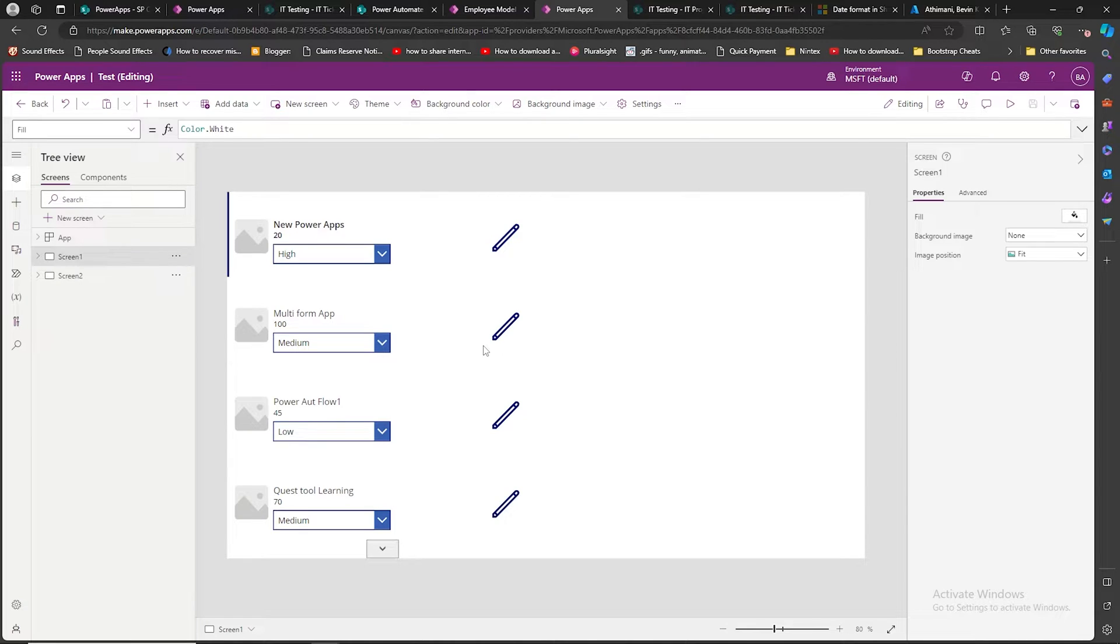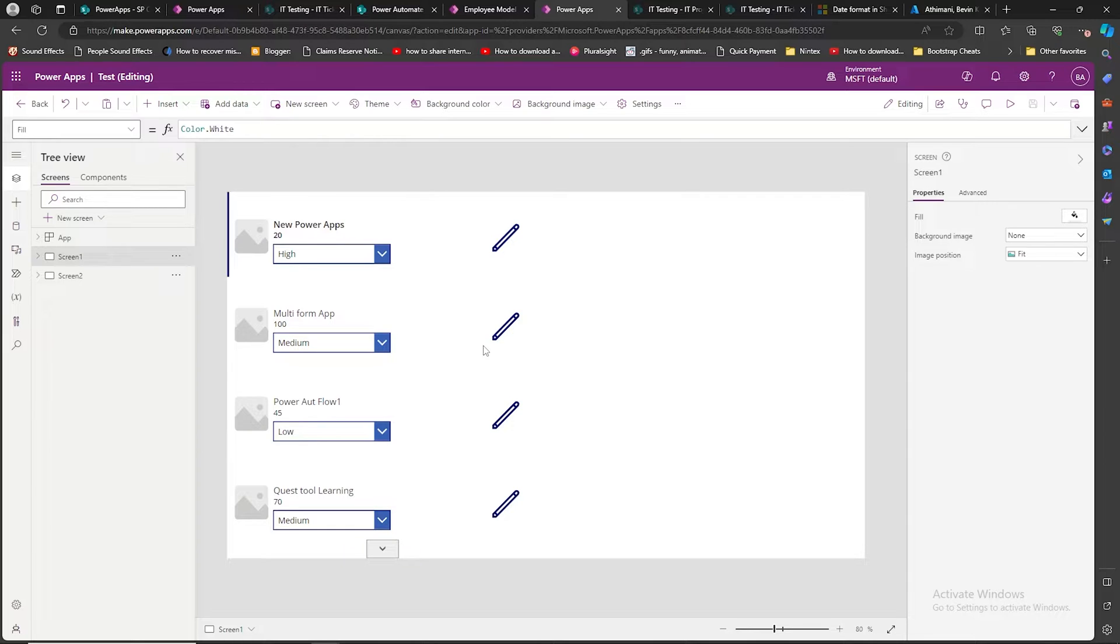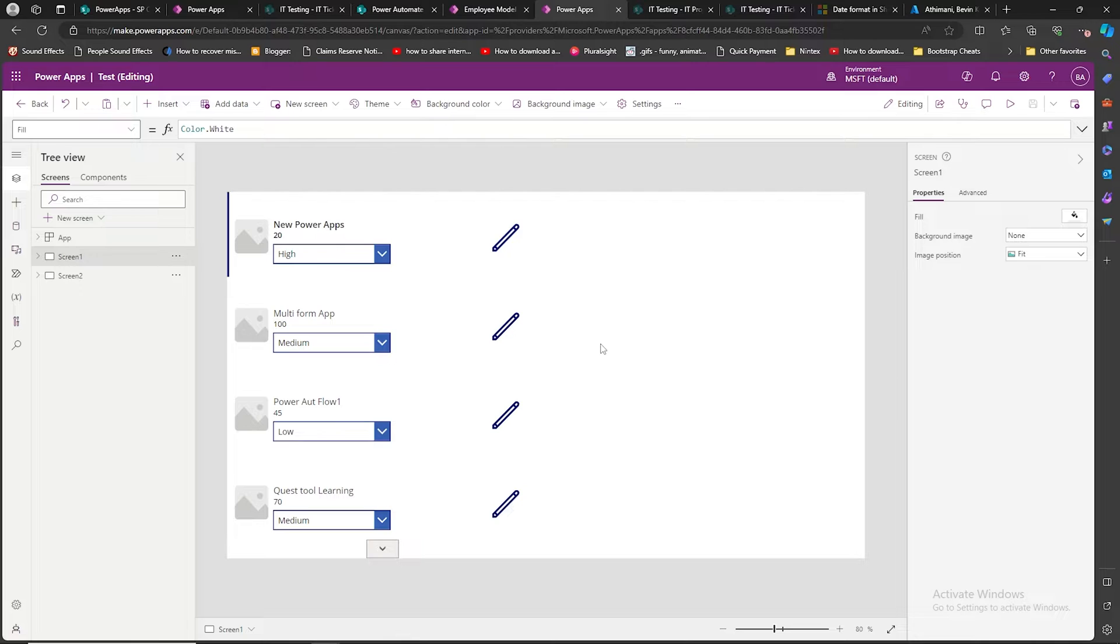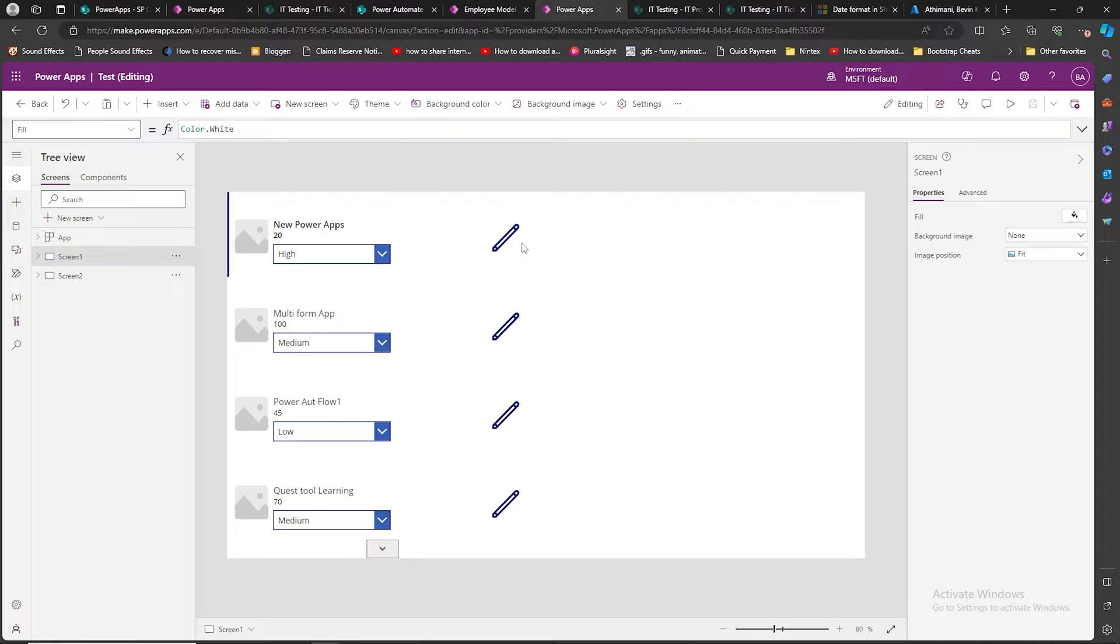Hello everyone, welcome to another video. Today we're going to see one common issue that beginners of PowerApps face. You'll be having an app where you have a gallery with an edit button.